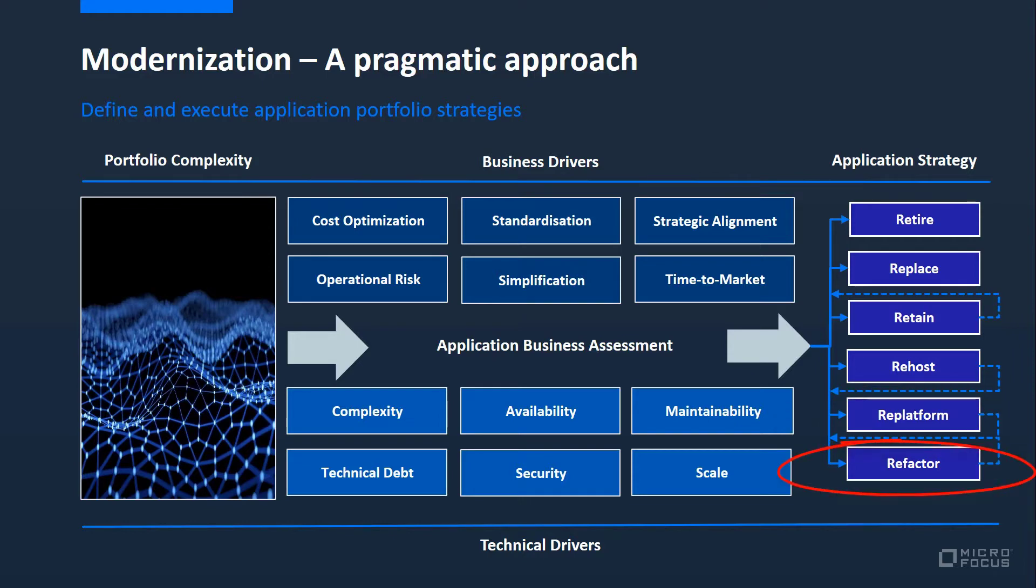As part of any digital transformation strategy, refactoring the application to take advantage of cloud native or microservices architecture is desirable, but on its own carries greater risk than other modernization strategies. Performing that refactoring following a re-platforming reduces the risk significantly. The modern development processes that should be introduced alongside the re-platforming are essential to allowing the refactoring to take place.